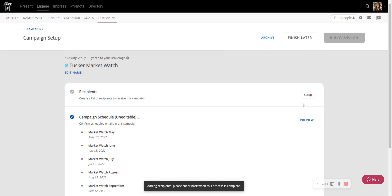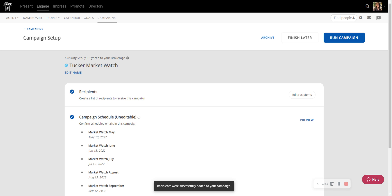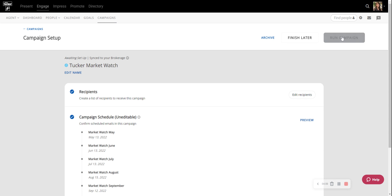Once it saves, there we go. Now you can see that this blue Run Campaign button became active. So all I've got to do next is click that Run Campaign button.